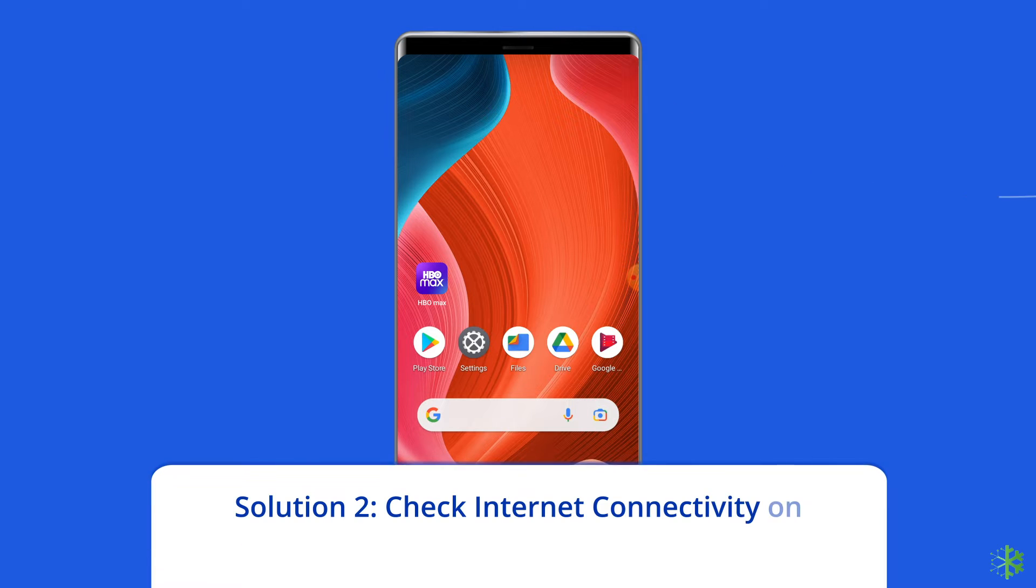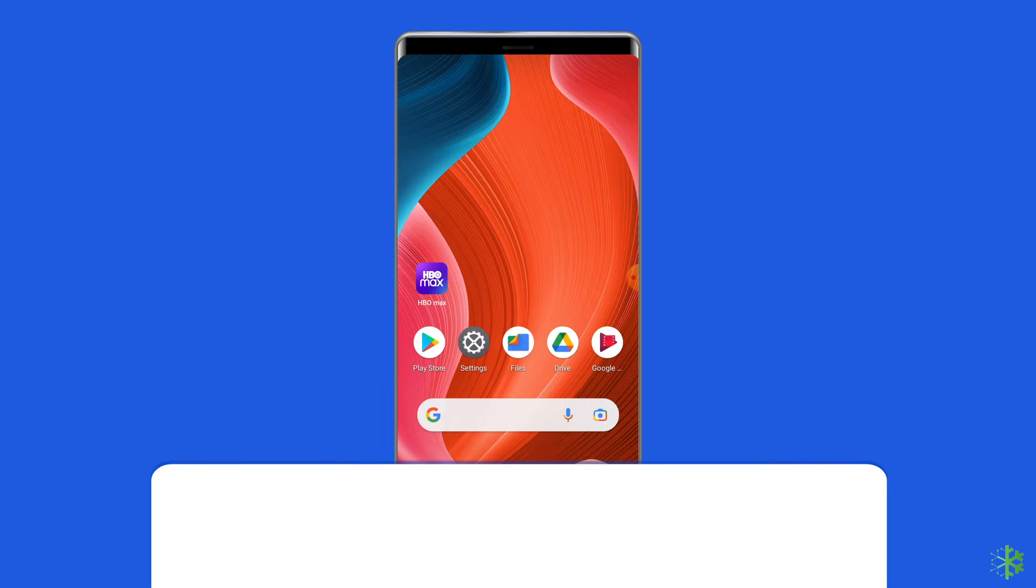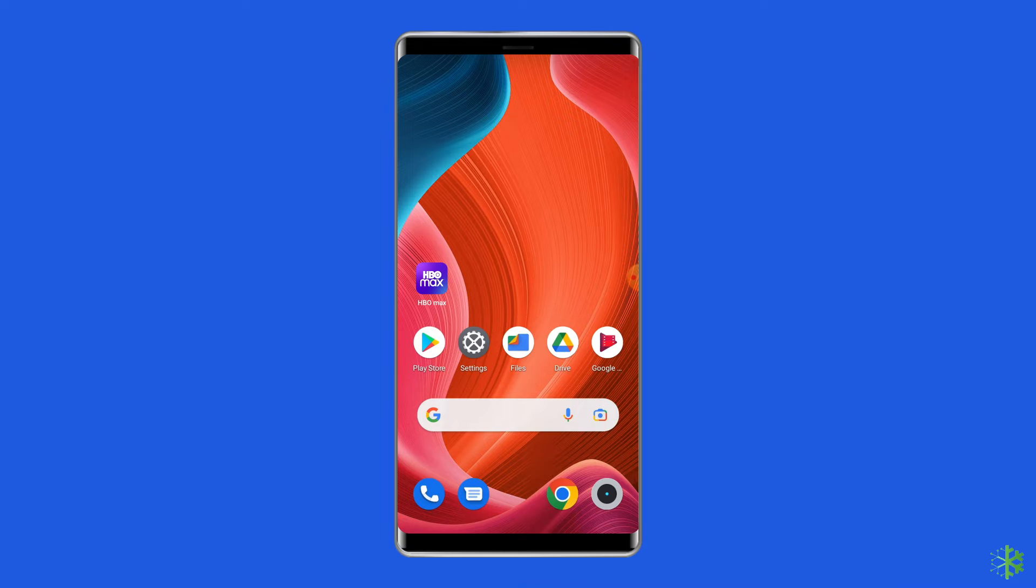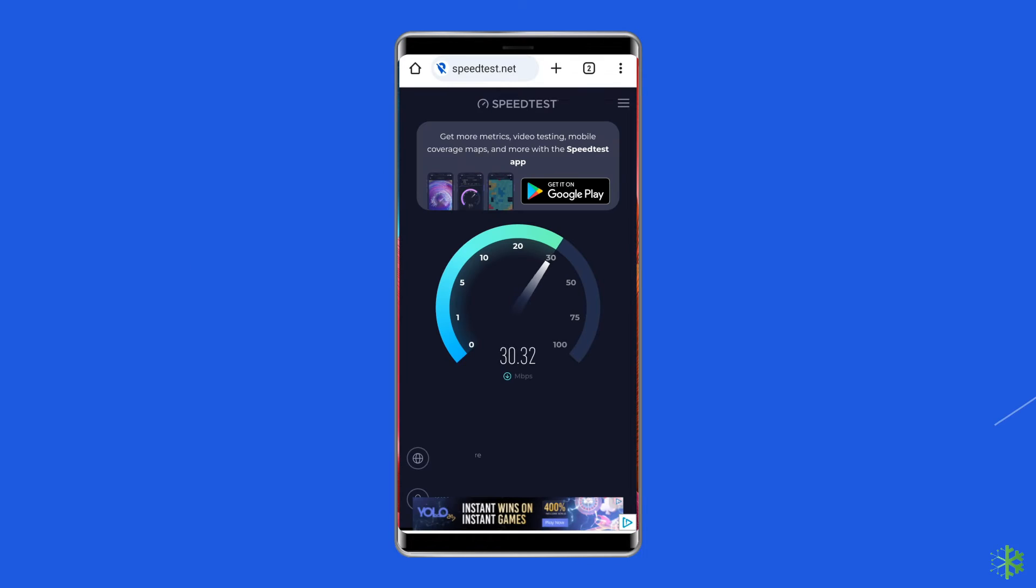Solution two: Check internet connectivity on your device. To stream content on HBO Max uninterruptedly, strong internet is required. So the next thing you need to check is the internet speed on your device. You can use Speed Test to check internet speed.